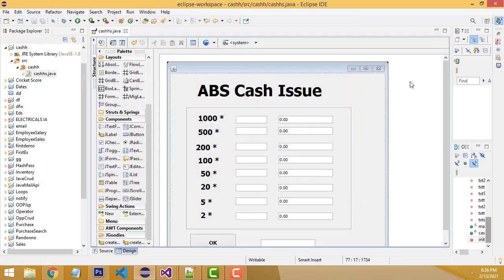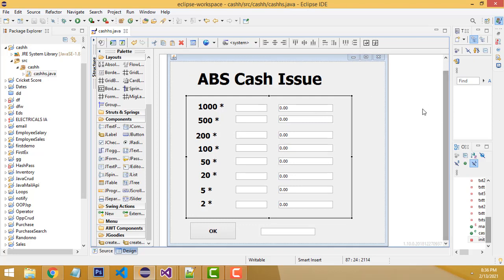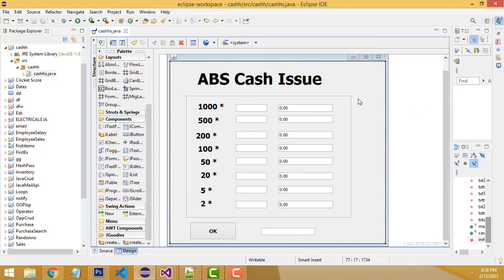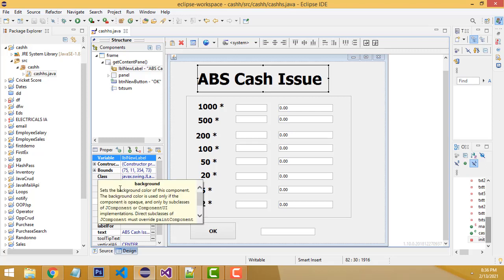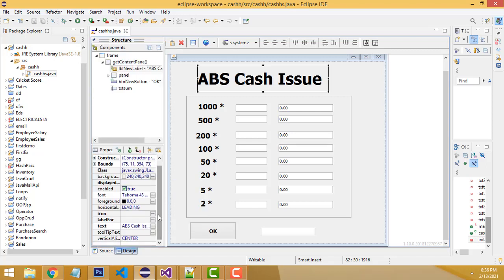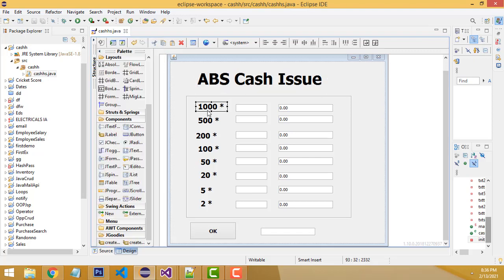In Eclipse, I have designed this form. I'll explain how to design it step by step — no need to explain the designing part again since I already covered it. This heading is a label, designed with bold styling. These denomination labels — thousand rupees, etc. — are also called labels.